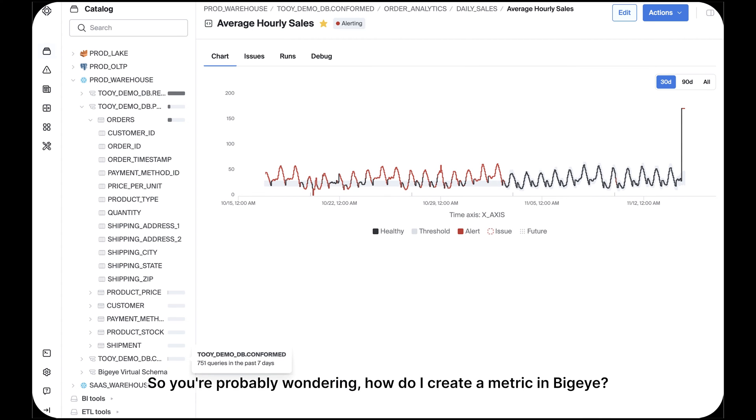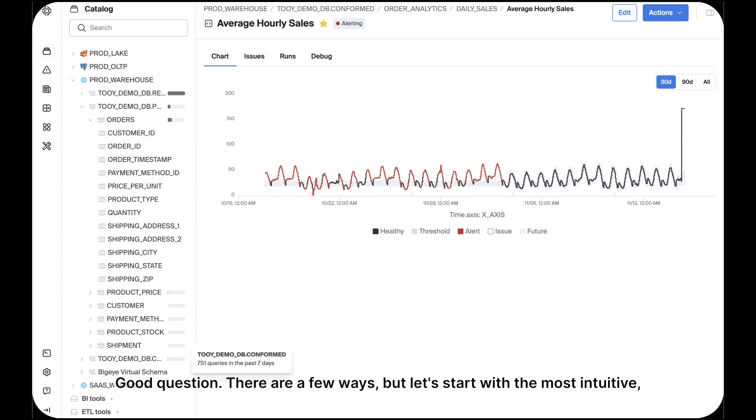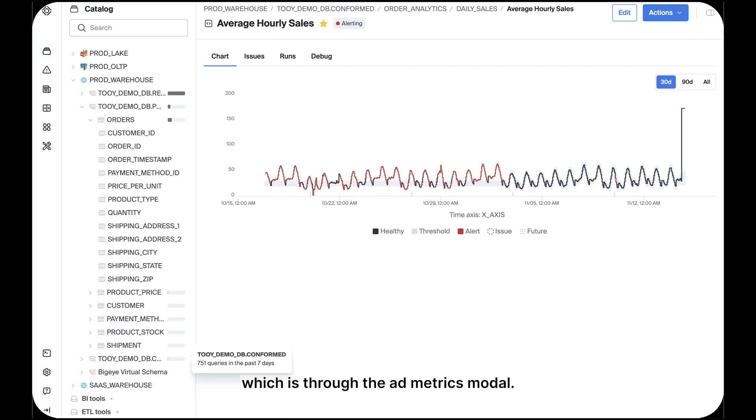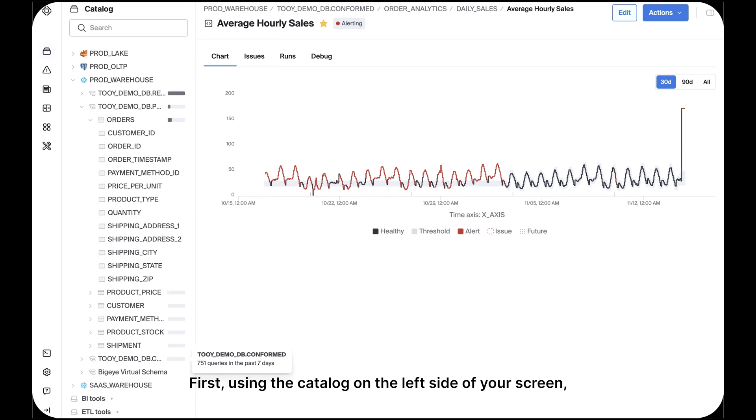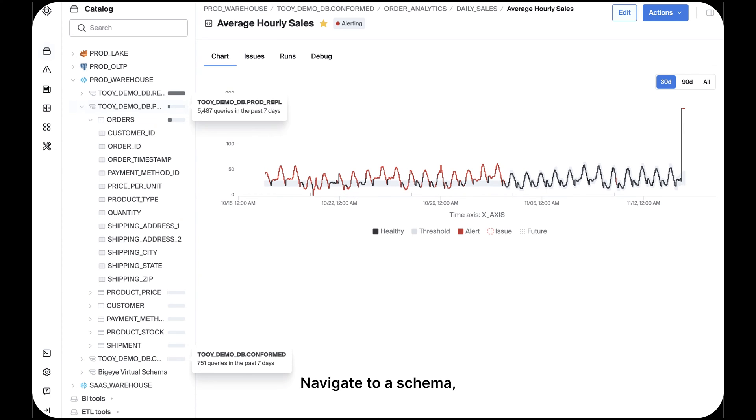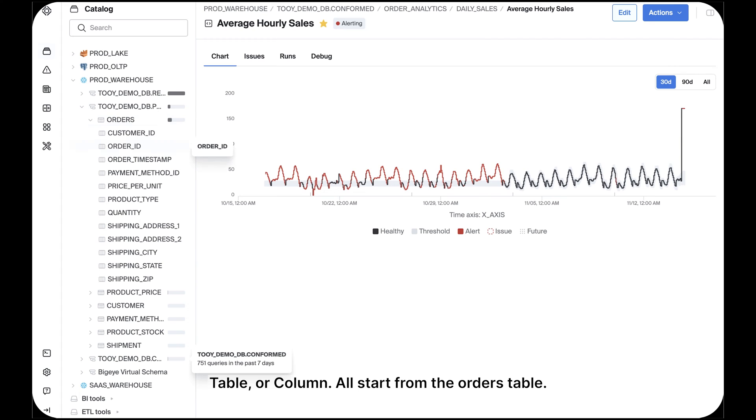So you're probably wondering, how do I create a metric in BigEye? Good question. There are a few ways, but let's start with the most intuitive, which is through the Add Metrics modal. First, using the catalog on the left side of your screen, navigate to a schema, table, or column. I'll start from the Orders table.